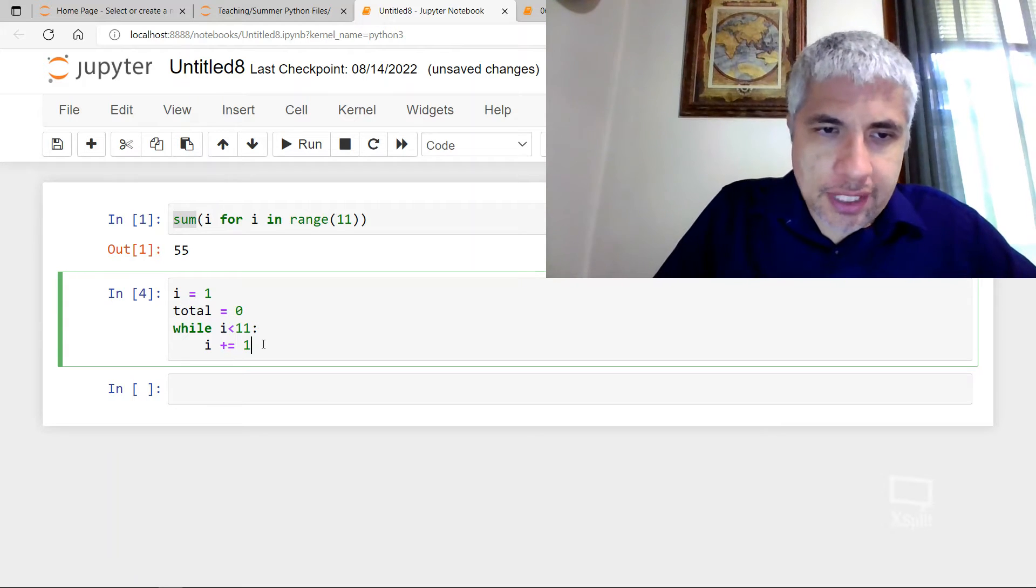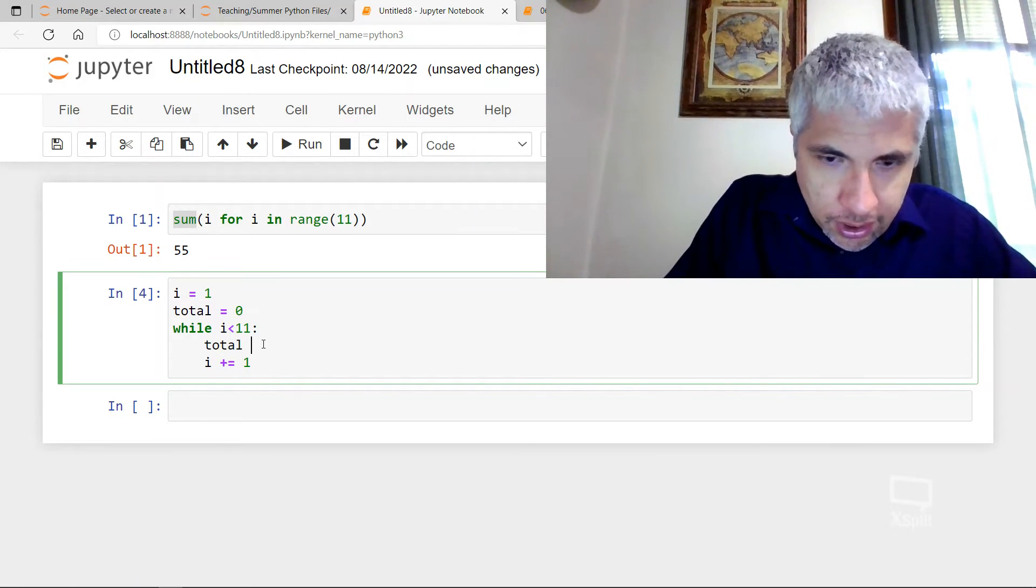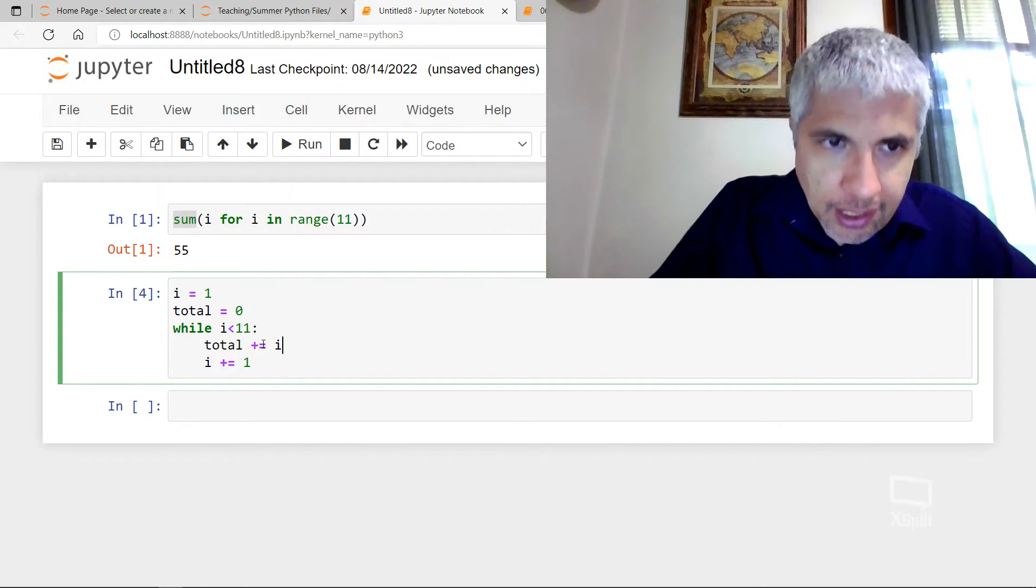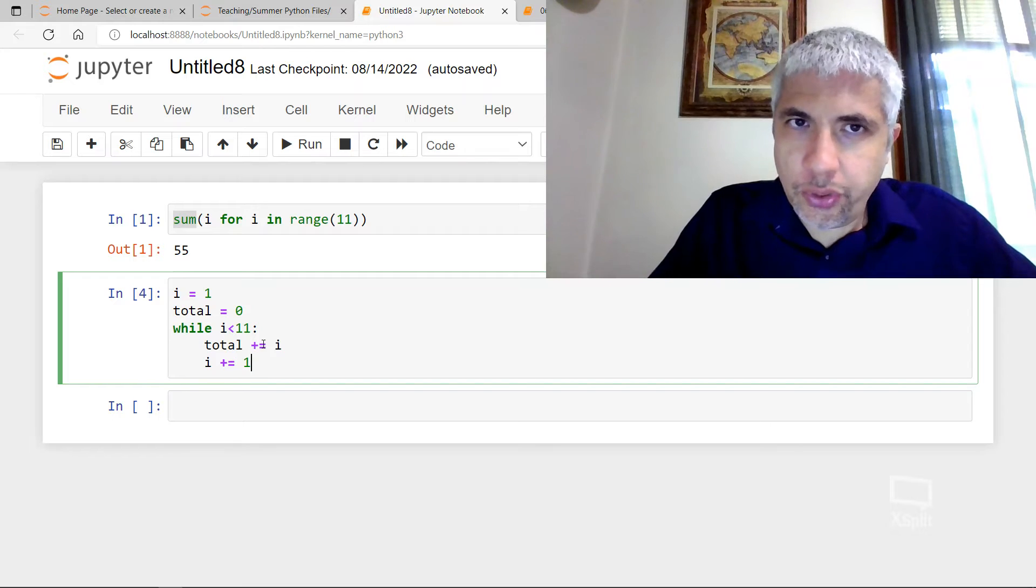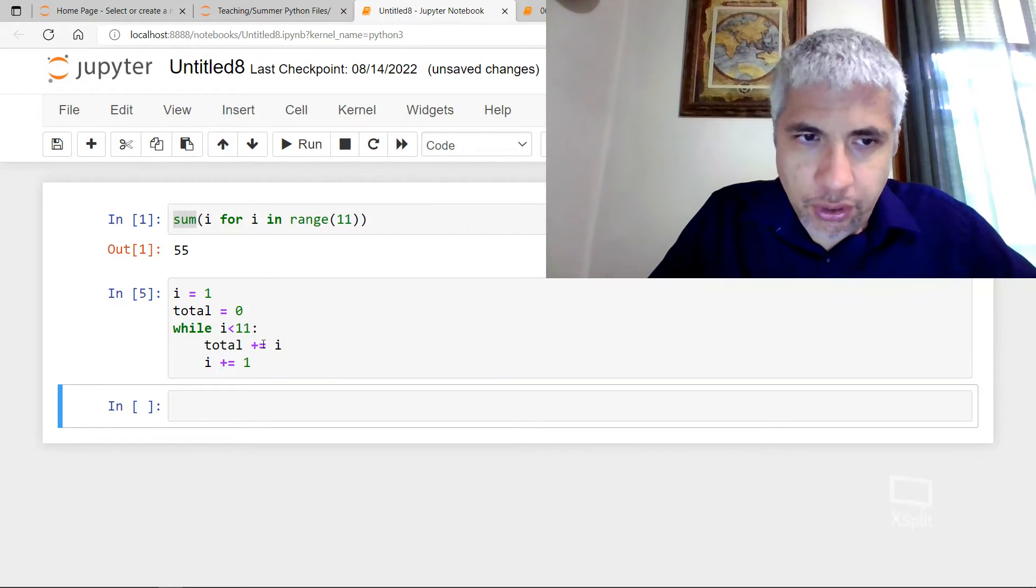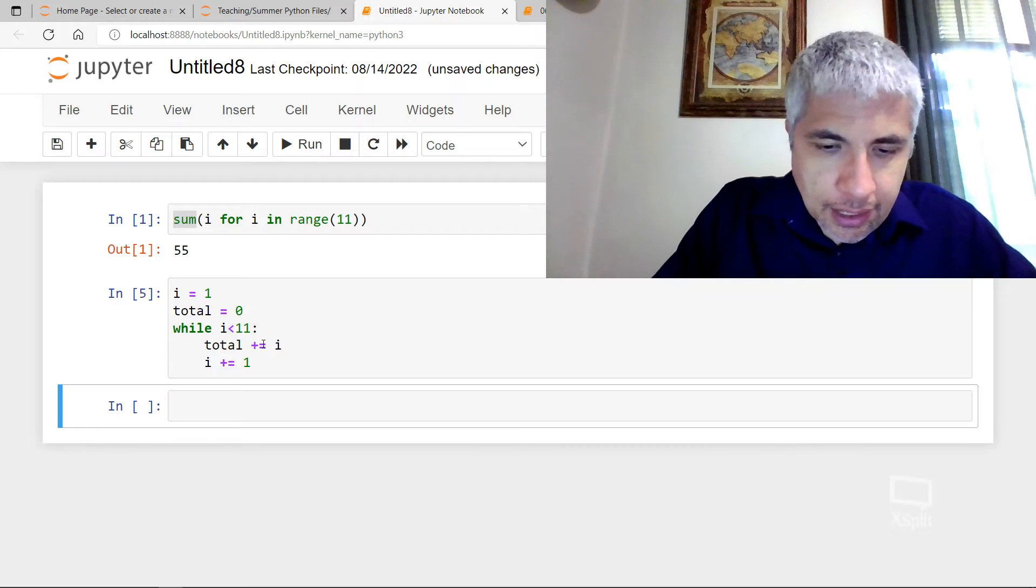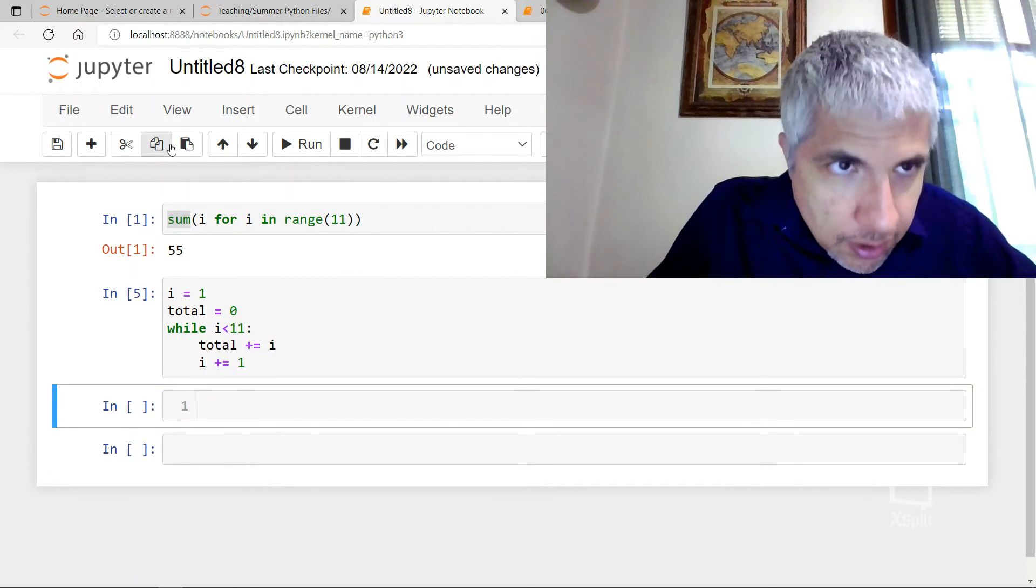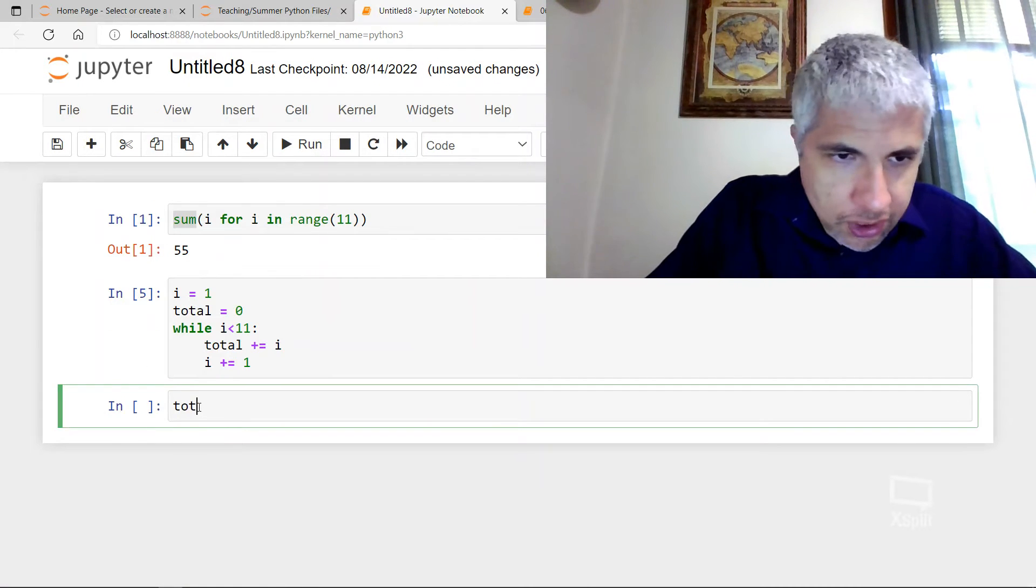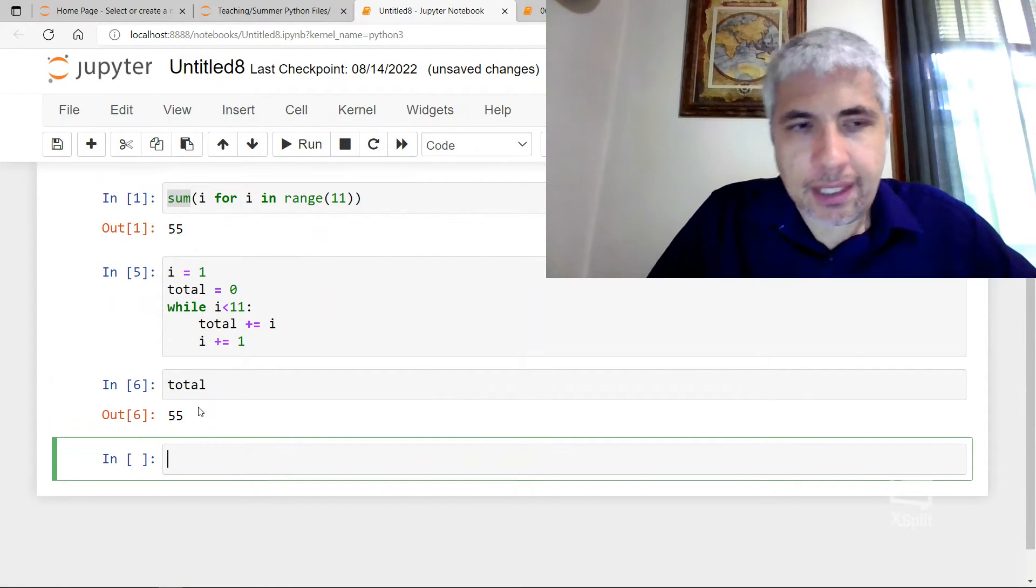So what I'm going to do is total plus equal I. So I'm going to add I to the total and then I'm going to increase I and I'm going to do this over and over and over again. And now let's see what happened. What did I get for my total? Total 55. So I got the same thing.